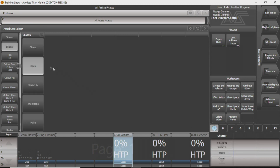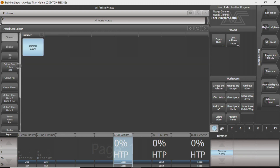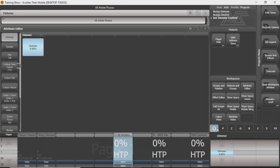You can get Shutter Options, you can control Pan, Tilt, and a lot of these just stand for one specific set of attributes. You can see I is Intensity, and it controls the Shutter and the Dimmer.